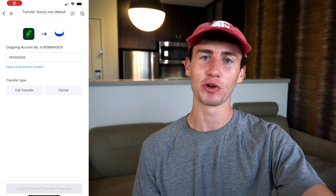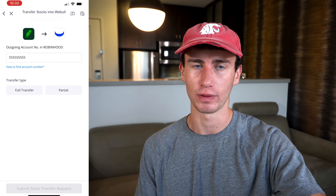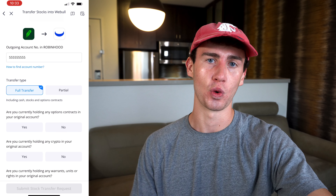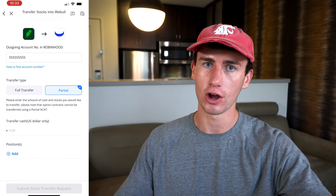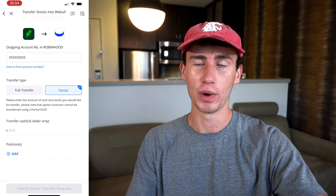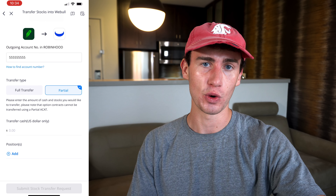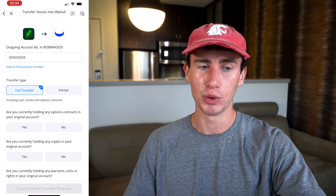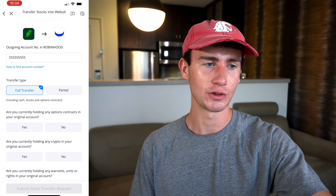Once you provide Webull with your full Robinhood account number, you can choose between a full or partial transfer. A full transfer, when complete, automatically closes your Robinhood account. A partial transfer means you could transfer your stocks and cash over, or leave cash over there and transfer stocks. With a partial transfer you can't transfer options, so if you want to transfer options out of Robinhood, you would need to go with a full transfer. For this example, we're going to go through with a full transfer.